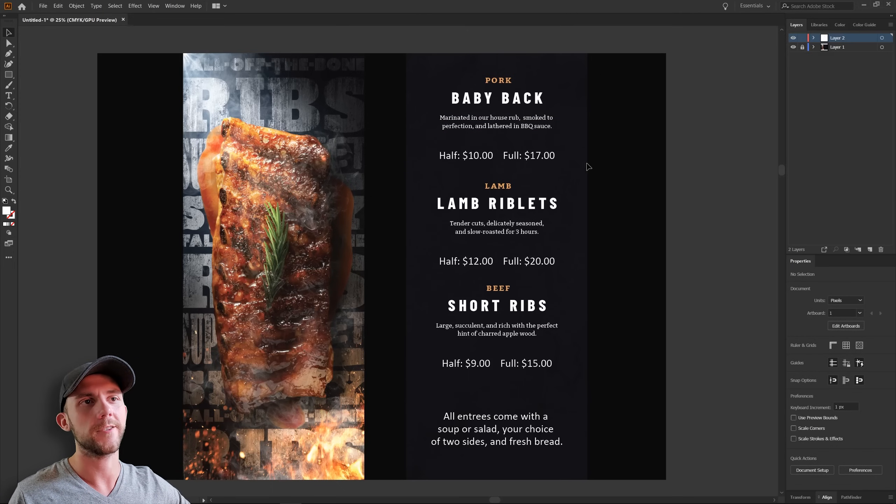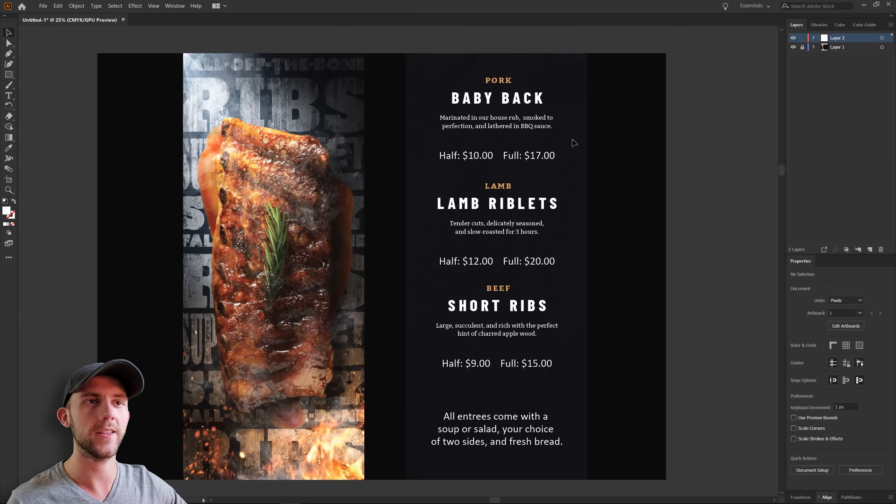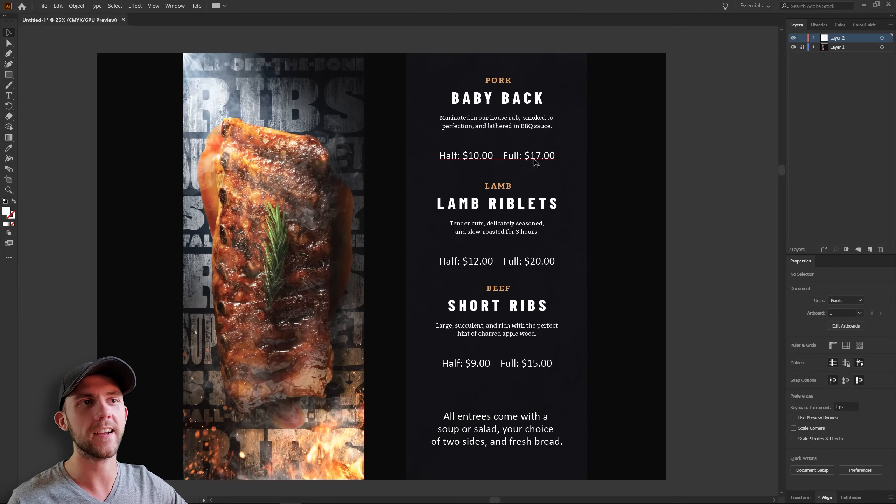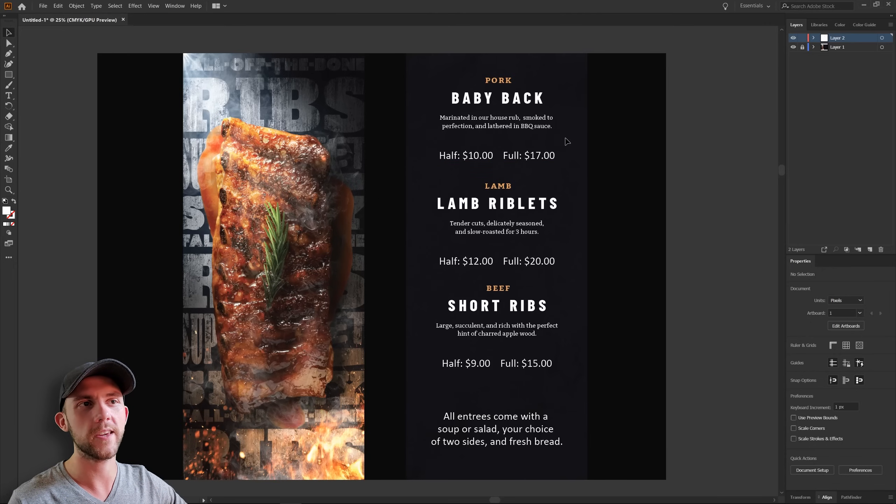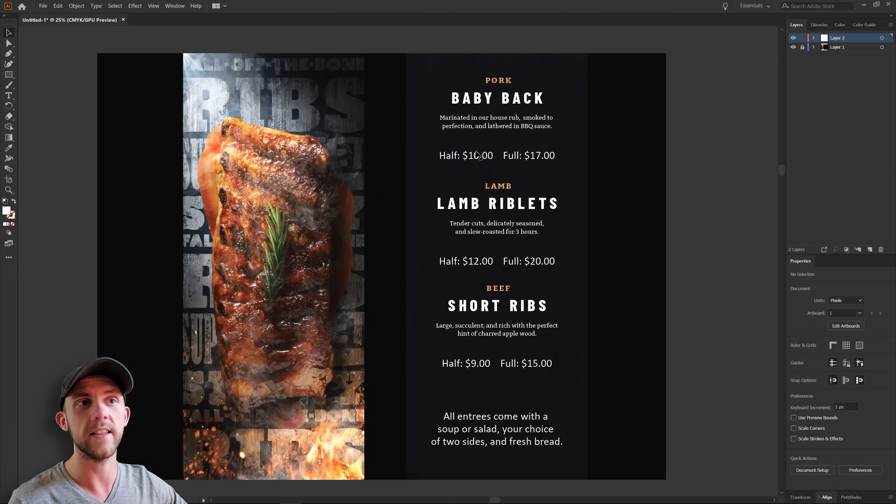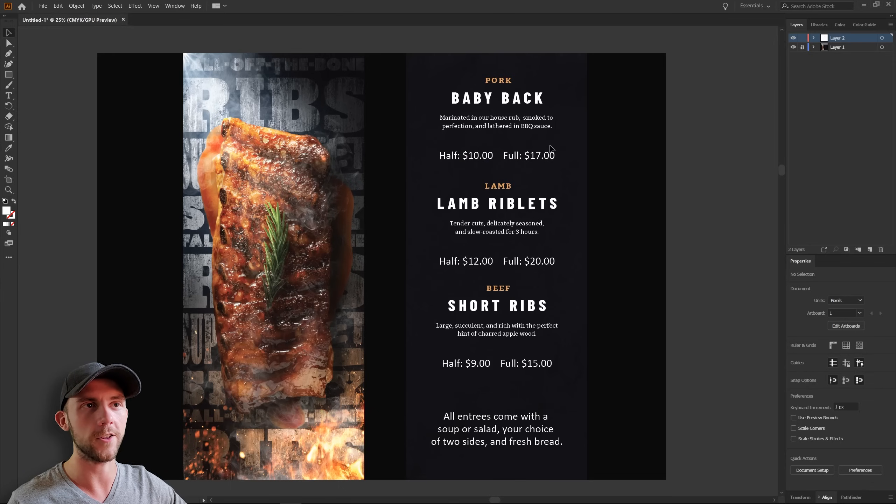Now for the price. I'd like to keep this really simple and straightforward. Each of these items has a half portion and a full portion available. And I like them displayed side by side, but I do think we could improve the hierarchy a bit by making the number bigger and the portion size smaller.